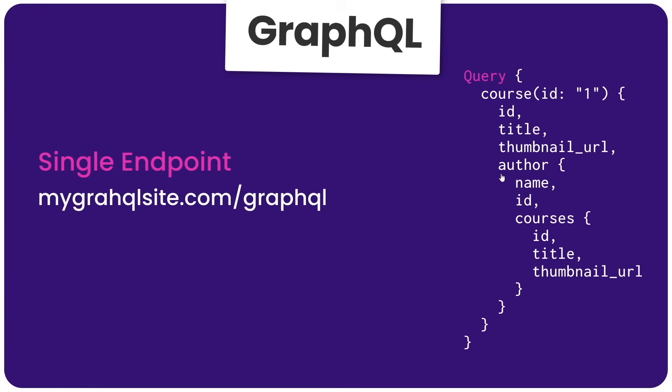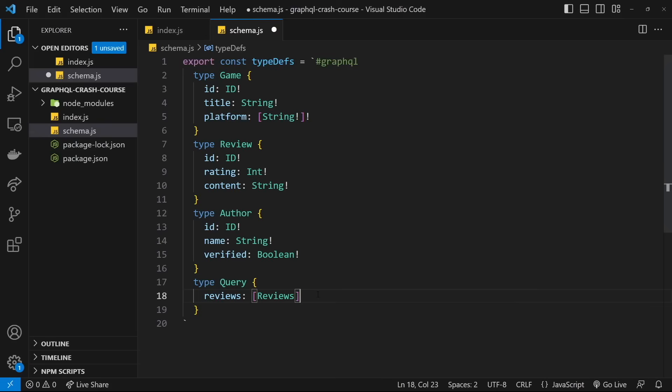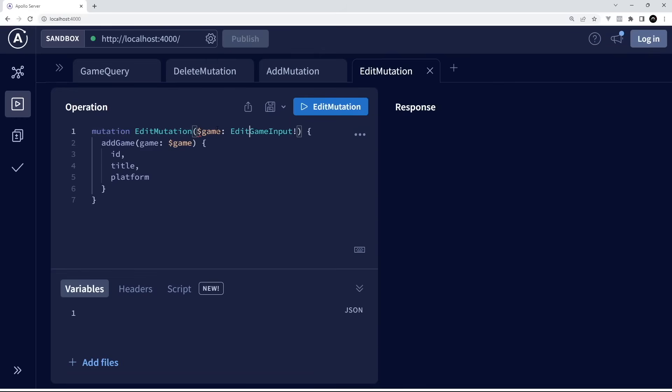Welcome to this comprehensive video course on GraphQL, the cutting-edge query language designed to empower your data retrieval needs for modern web applications. Throughout this course, you'll learn its core principles, explore its advantages over traditional REST APIs, and gain the practical skills to design and implement robust data-driven applications.